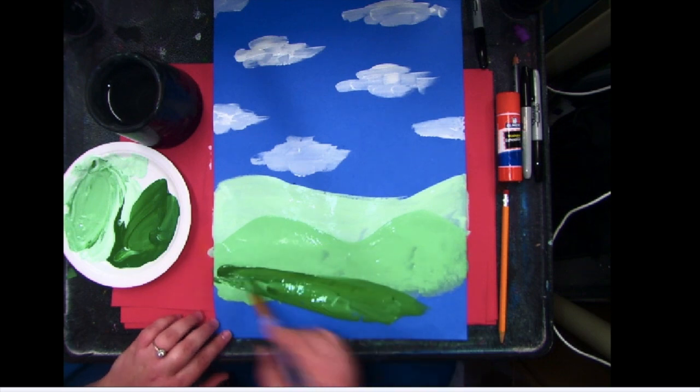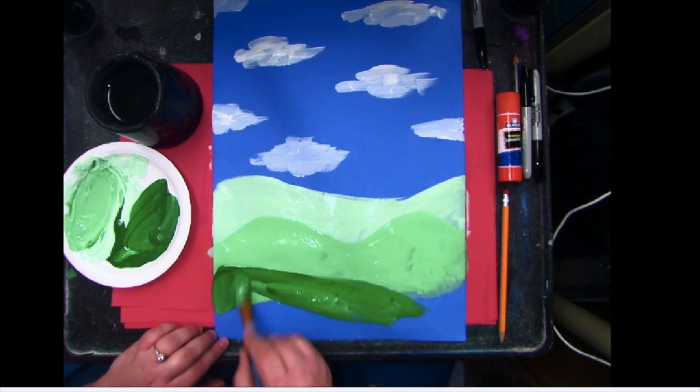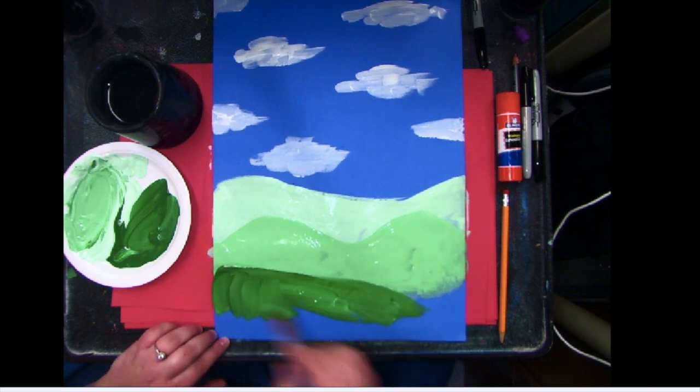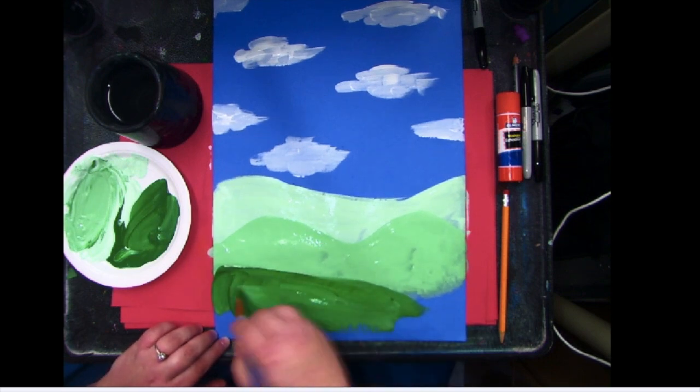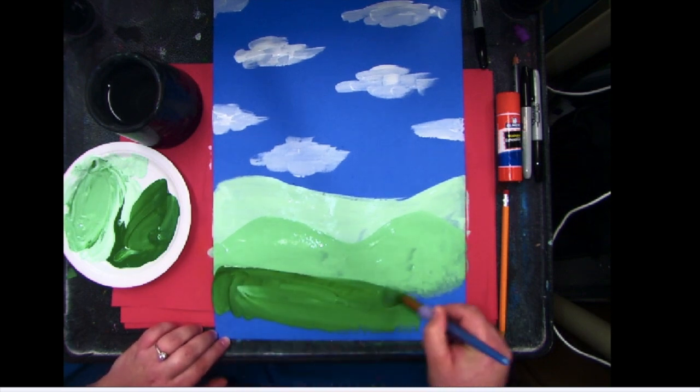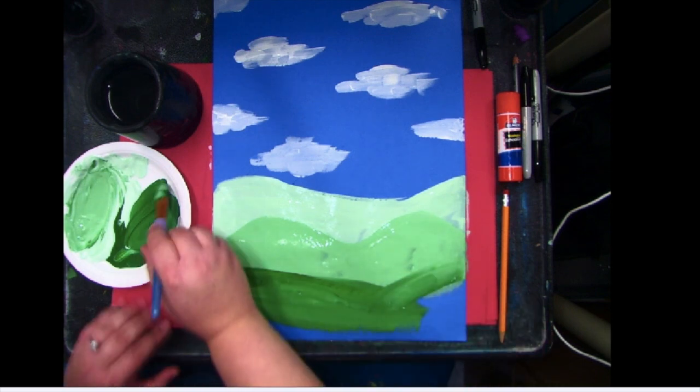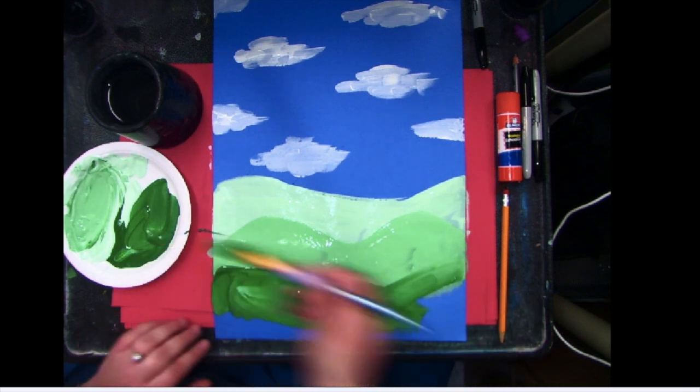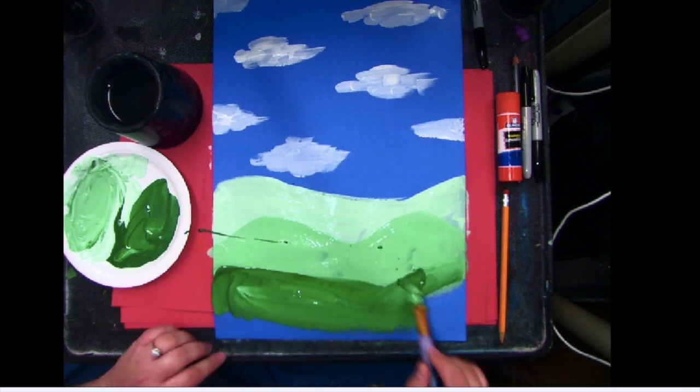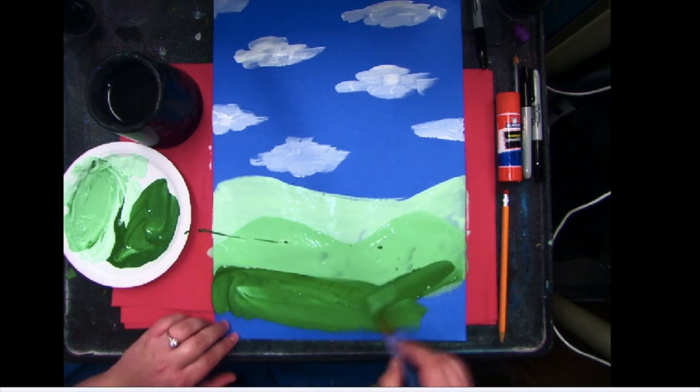Just kind of going over that a little more so the medium green doesn't get mixed in too much. It's going to happen a little bit. Oops, I made a oopsie. I'll show you how to fix that.